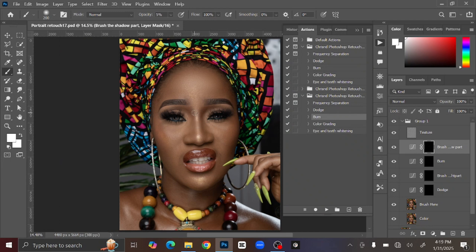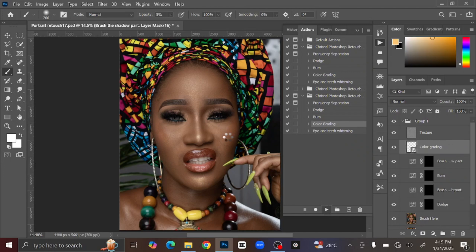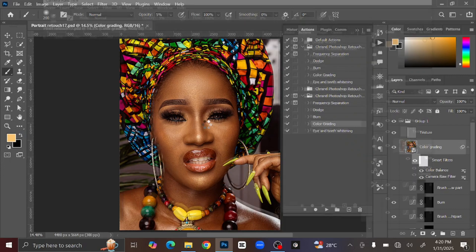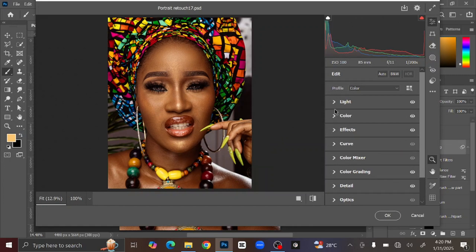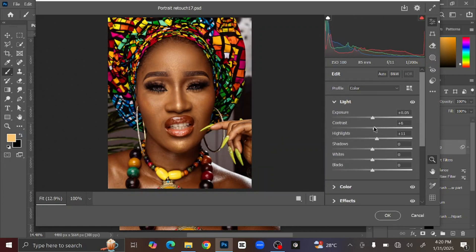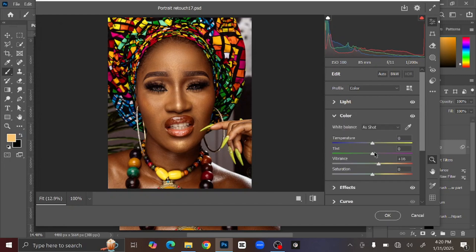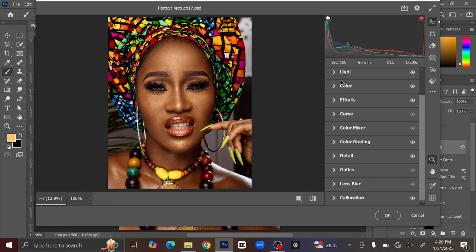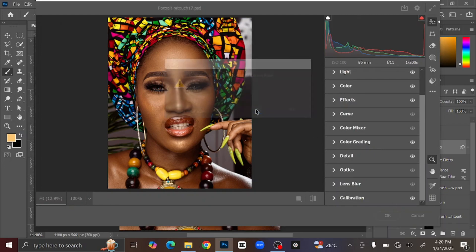After adding the Dodge and Burn to the image, the next thing you are going to do is color grade the image. Select the Color Grading action and press Play, then wait for it to load. You can see the before and after. If you want to make adjustments — work on highlights, contrast, color — just double-click on the Camera Raw filter. It will direct you to the Camera Raw dialogue where you can adjust exposure, contrast, highlights, and color. When you're done, click OK.